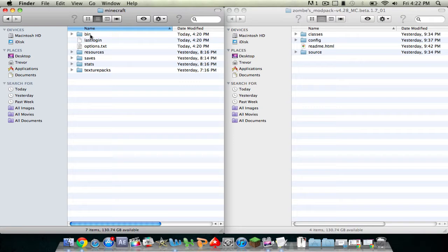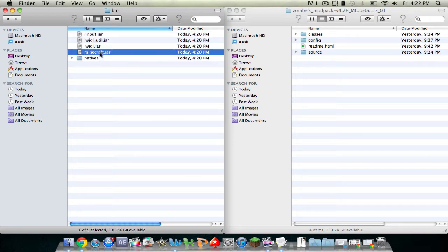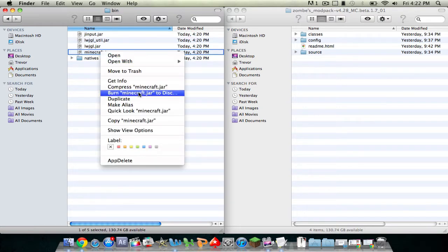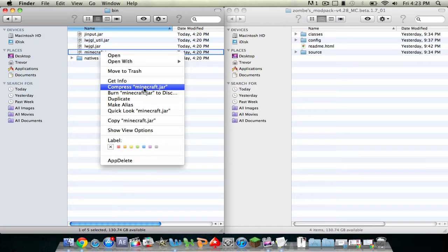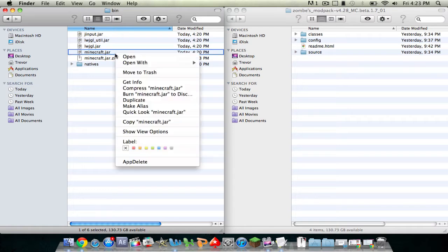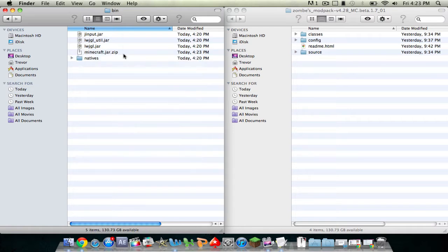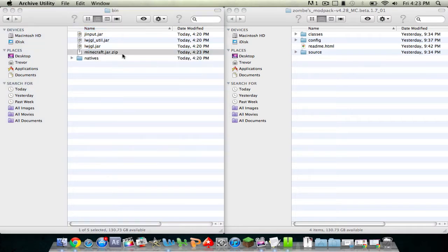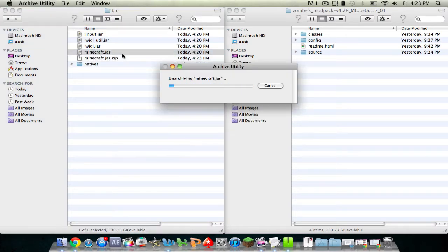Go into bin and where you see minecraft.jar, right-click on it, click compress. And you'll see a dot zip file. Delete the old dot jar and open up the zip file and it'll do this unarchiving. It'll create you a folder, just give it a second.